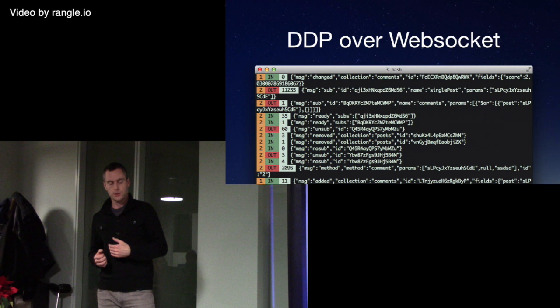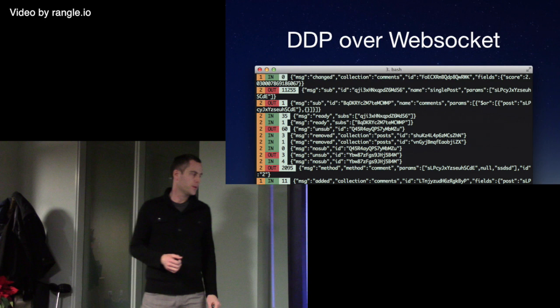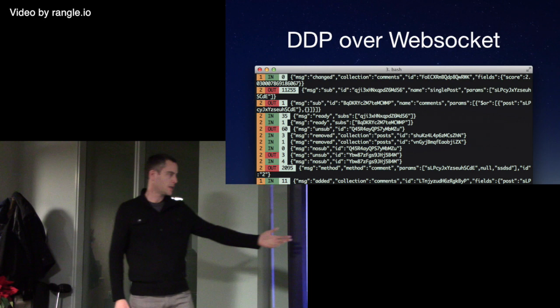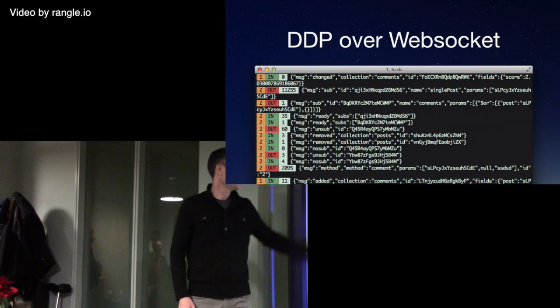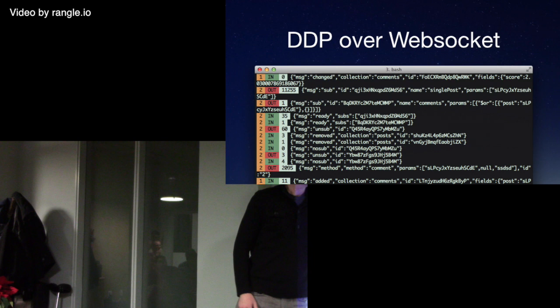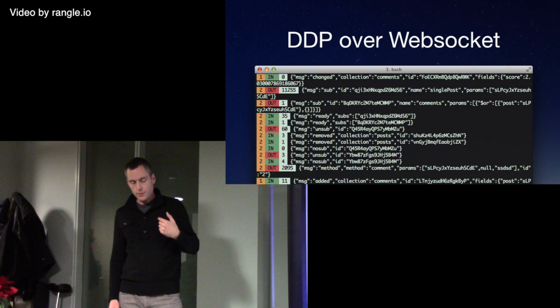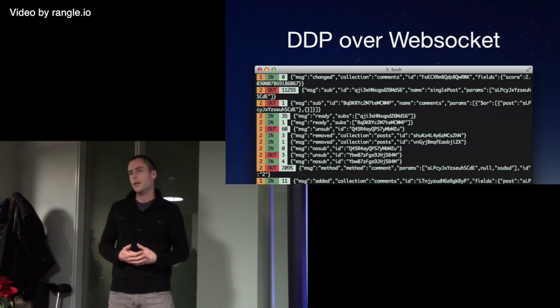This is what Meteor does. There's a WebSocket connection, always open, from the client to the server. Any changes that happen on the server get pushed in real time to the client. This is just an example of messages going over the DDP protocol. You get a message that says 'changed,' then it's the comments collection, the record with this ID had a new field added — for example, before the field was changed. It's very efficient — you get very fine-grained changes being pushed down to you in real time.